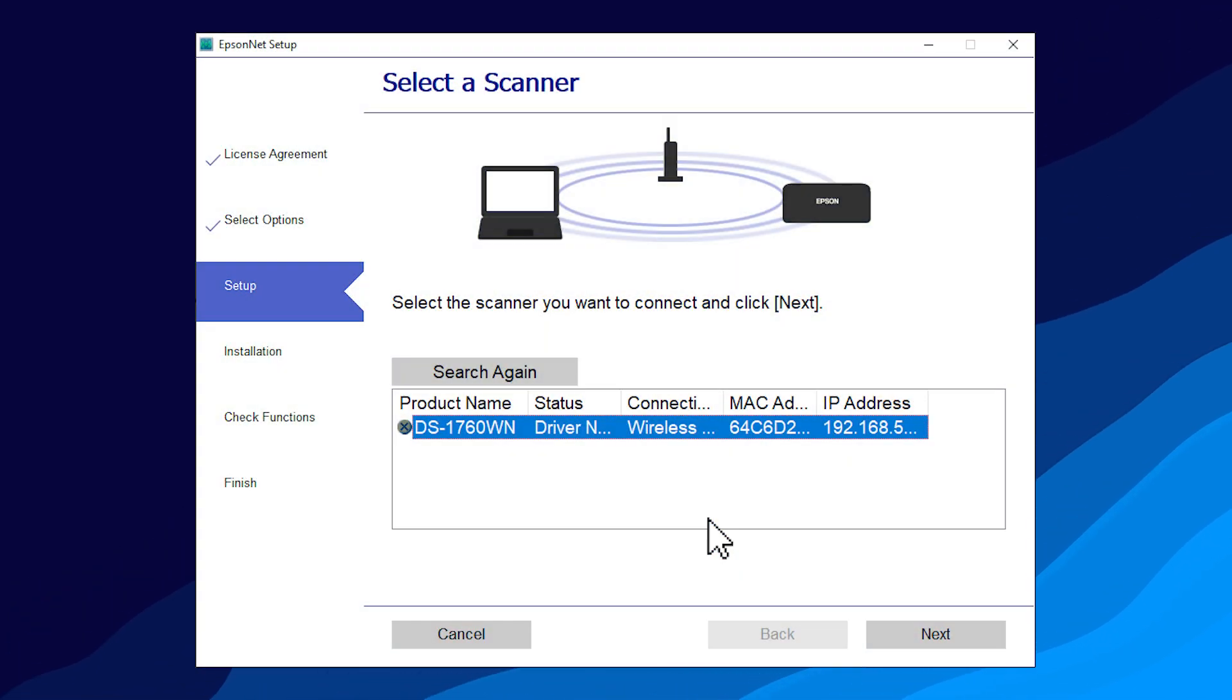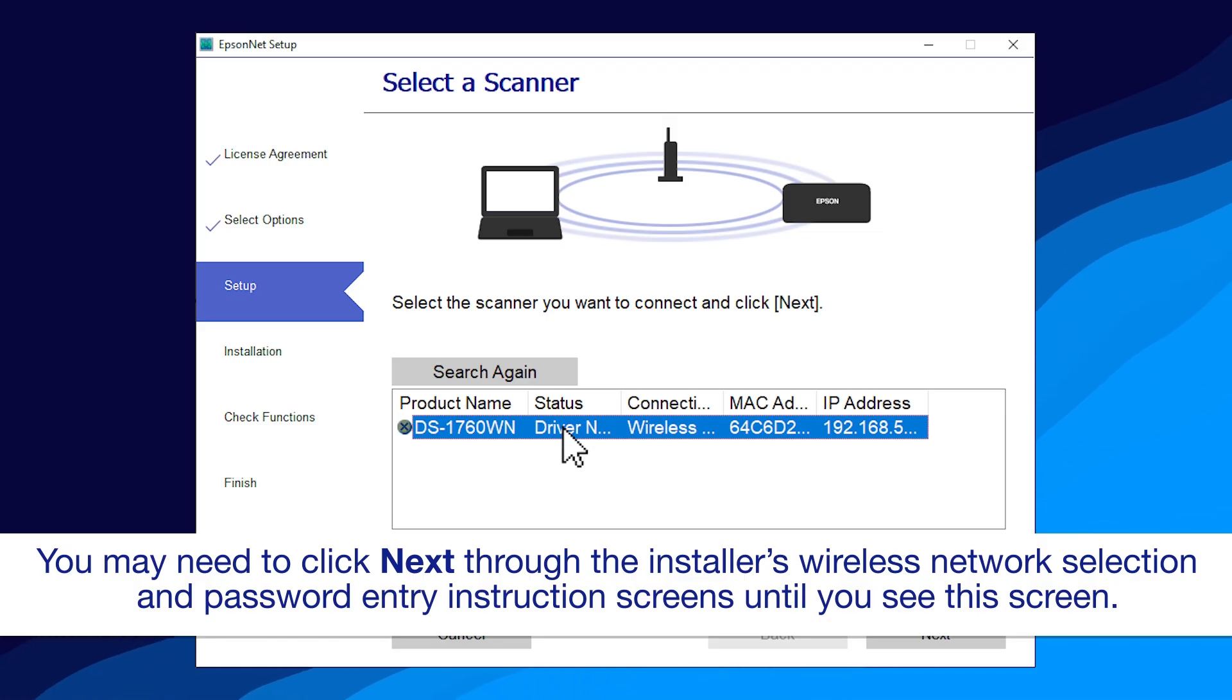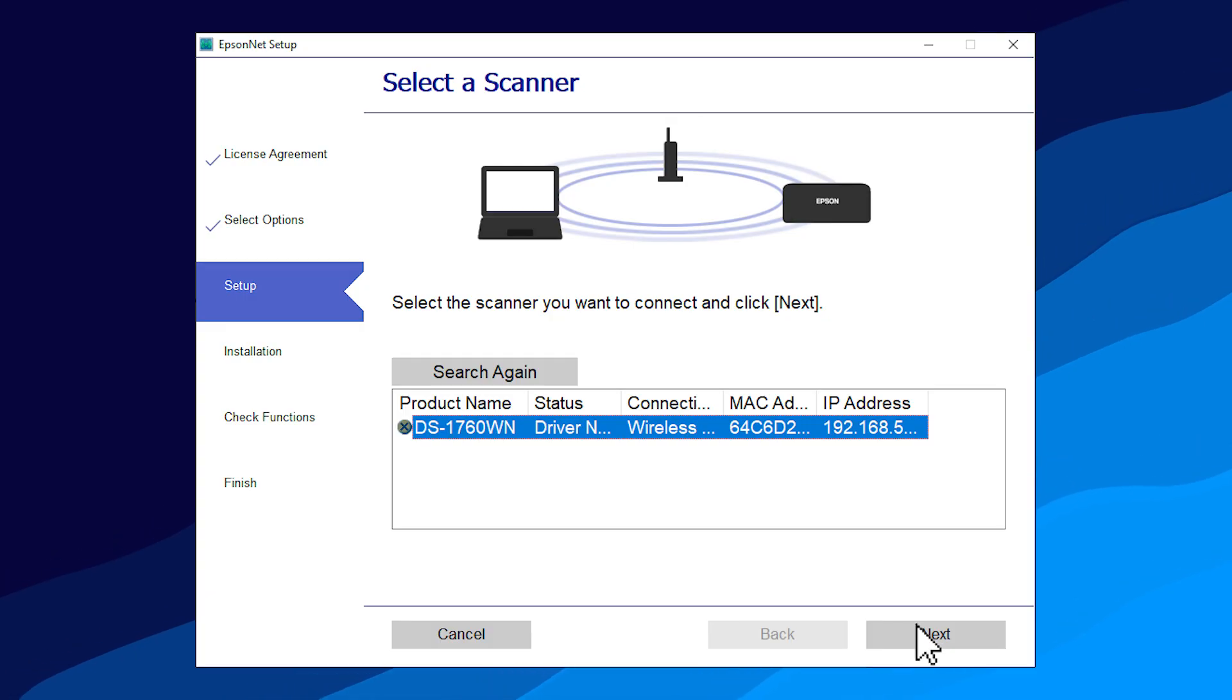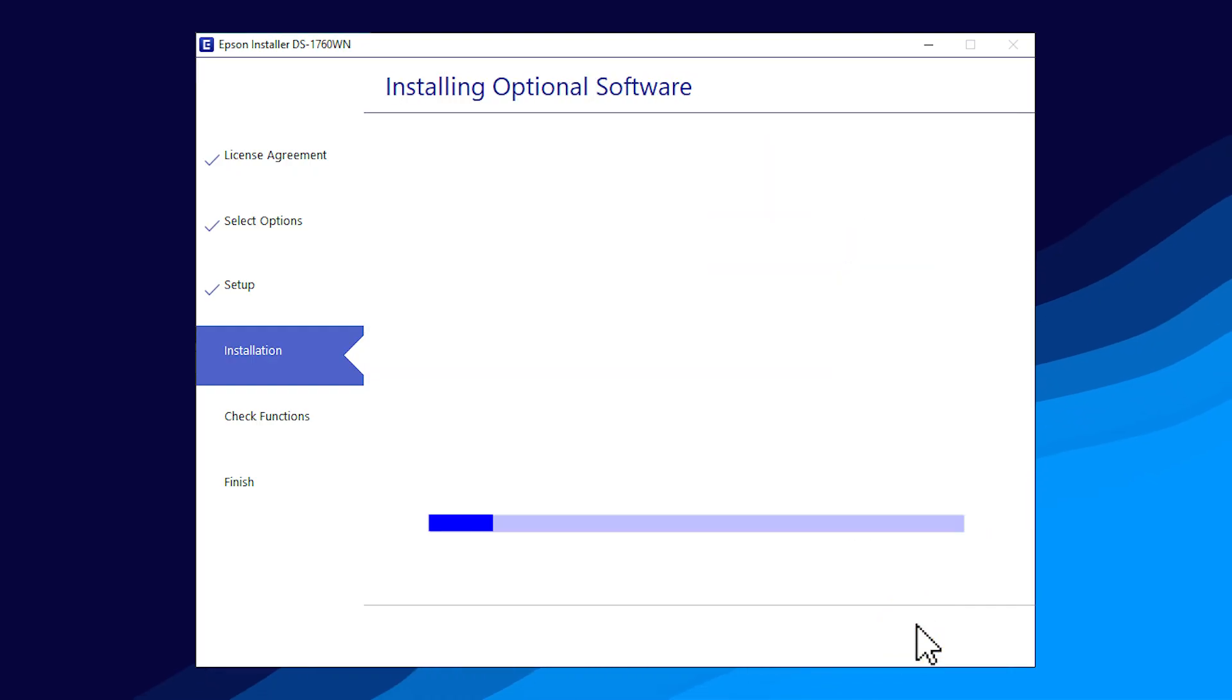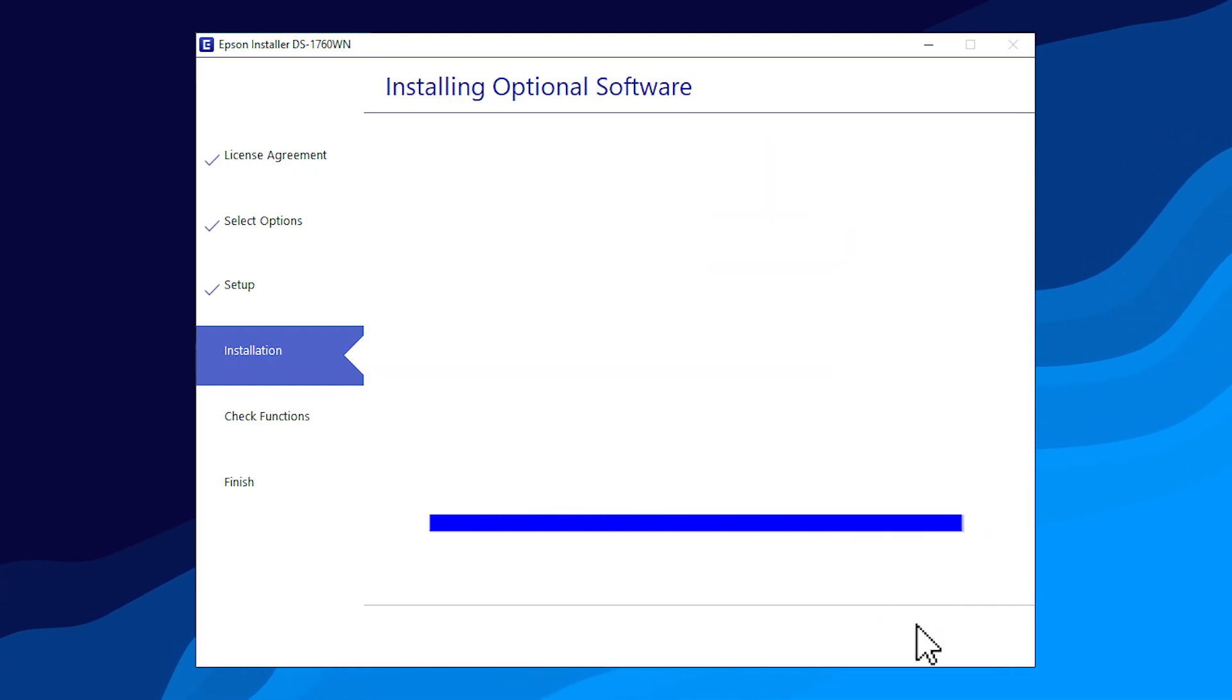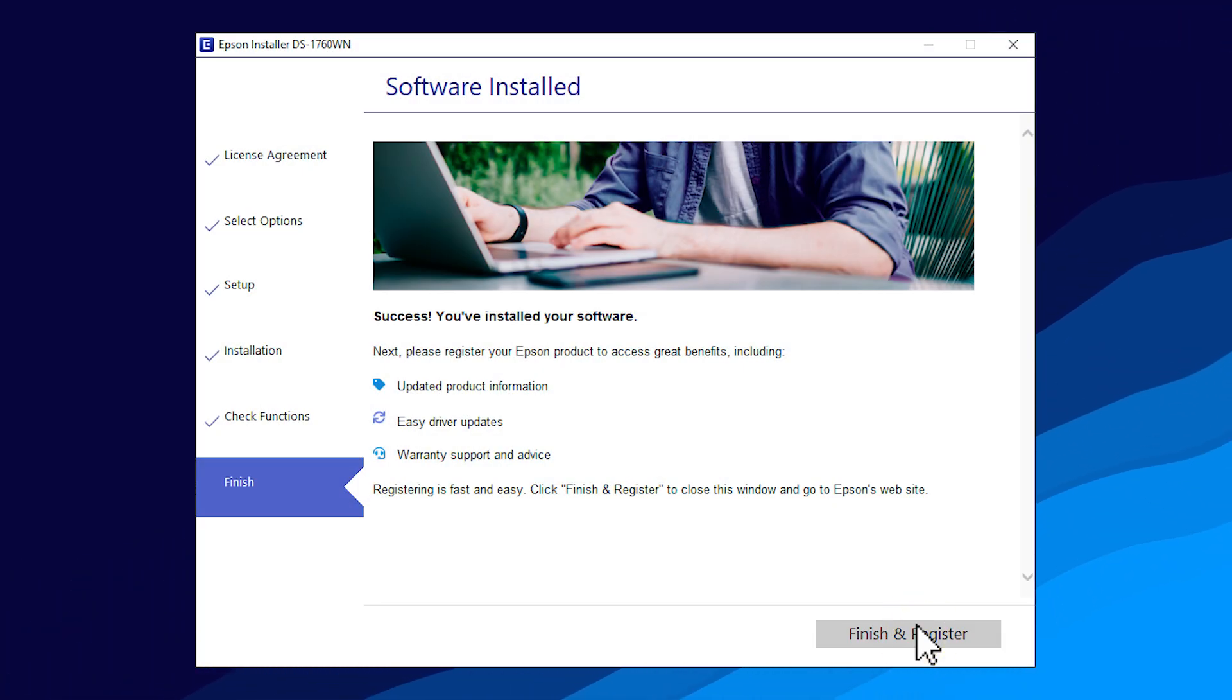When you see this screen, select your product from the list. Then click Next. Click Next. Click Install. Follow the rest of the instructions on the computer screen to install the software. When you see this screen, click Finish and your setup is complete.